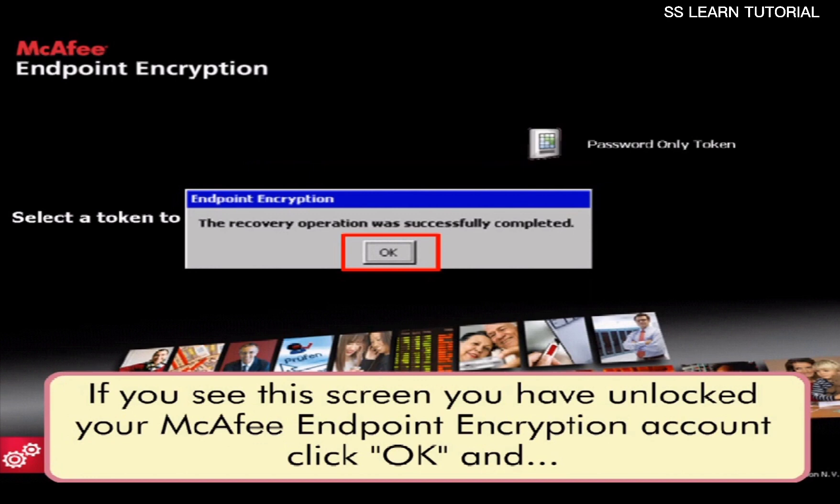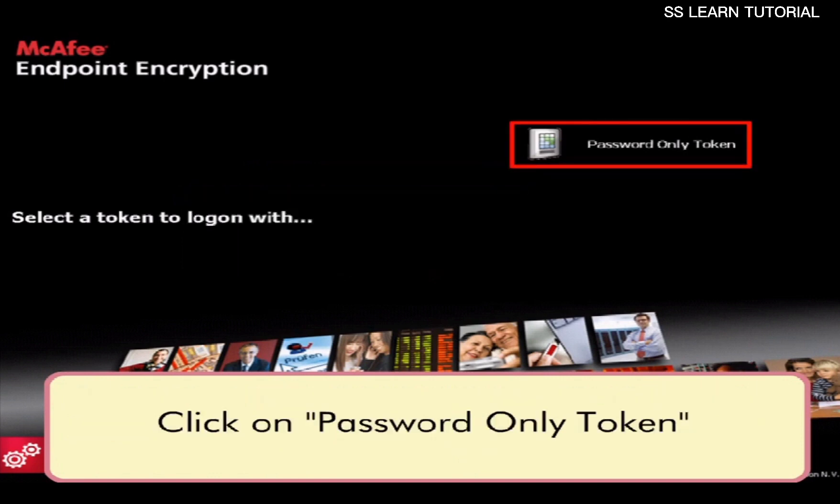If you see this screen, you have unlocked your McAfee endpoint encryption account — click OK. Now click on Password Only Token.